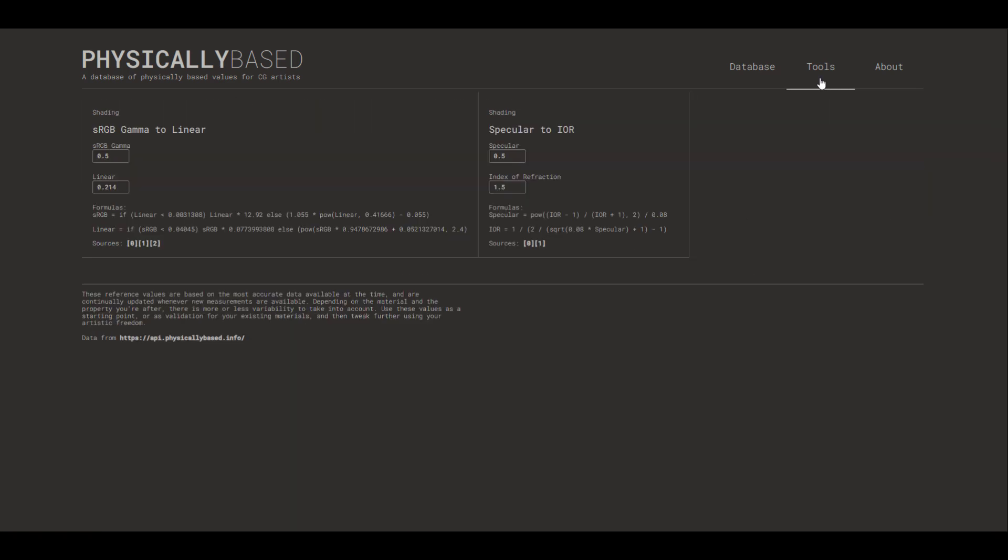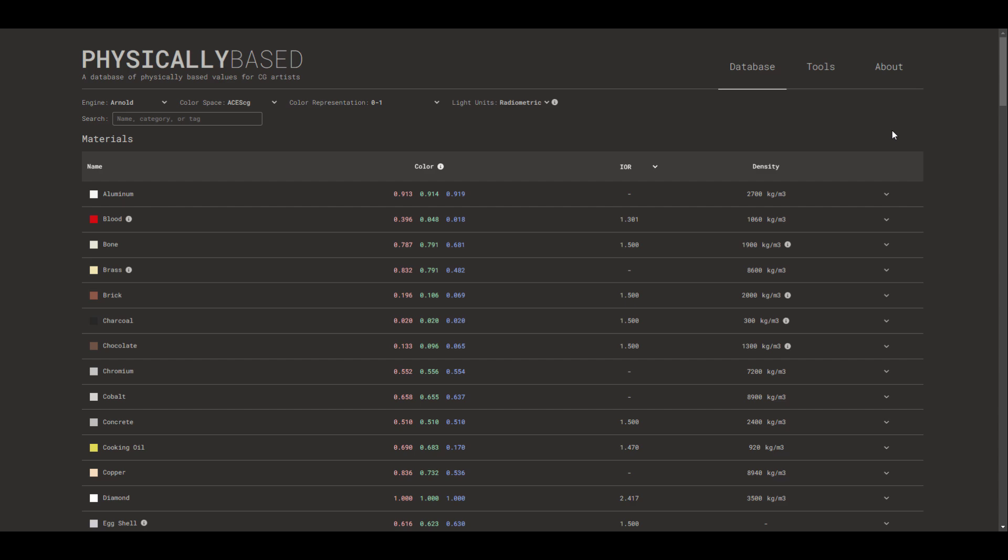It's also worth mentioning that there's a tool section, which is super dope. This is also very useful for shading artists that would like to convert SRGB gamma all the way to linear. If you also want to convert your specular to index of refraction, you can do the same thing.